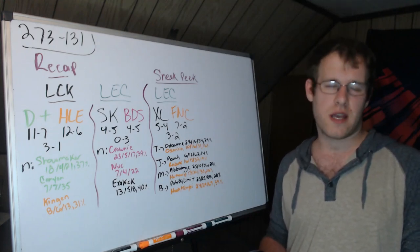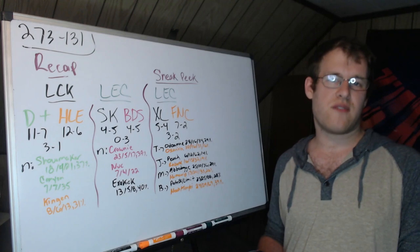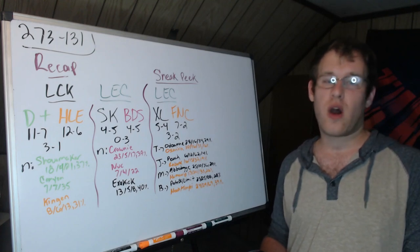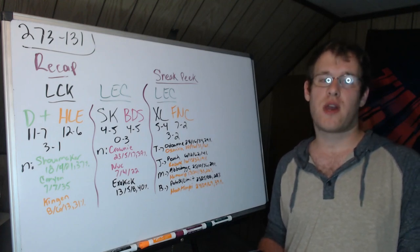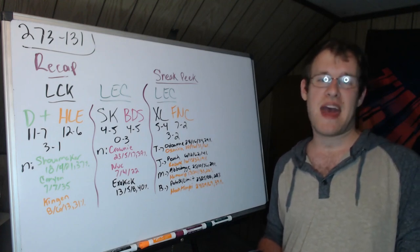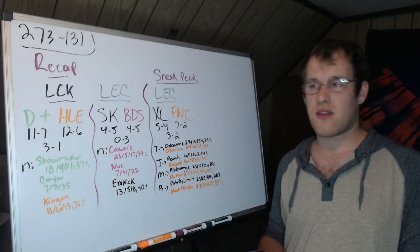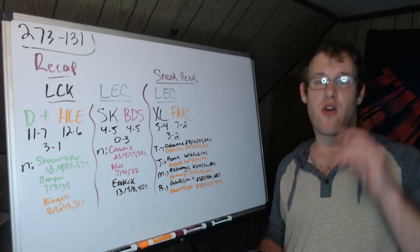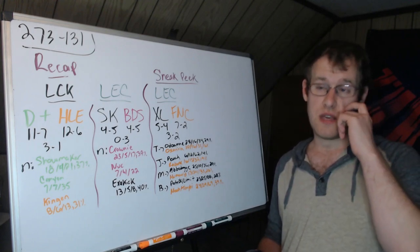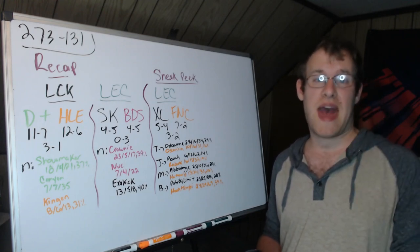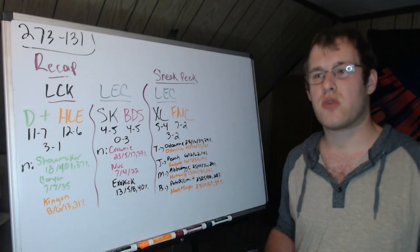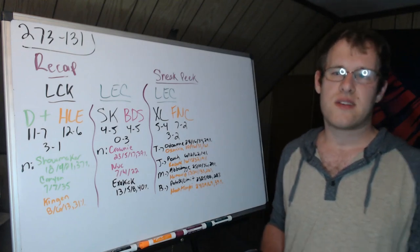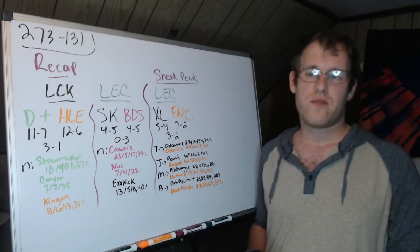Nuke 7-4-22 in mid. Exakick tried his hardest but went 13-5-8 and 40 percent of damage. He actually had one DPM more than Crownie, he did match Crownie, so people do need to give Exakick a lot of credit for this one. He found a way to be impactful.